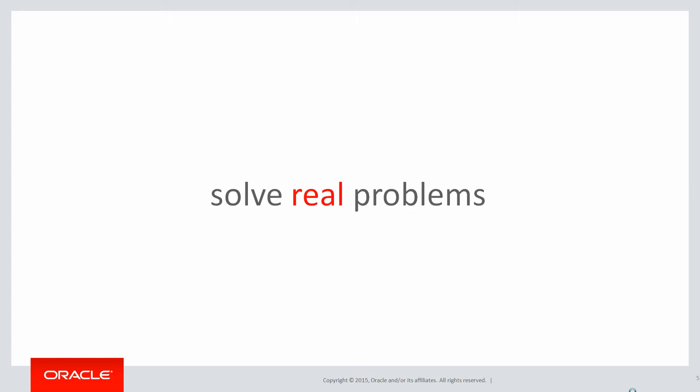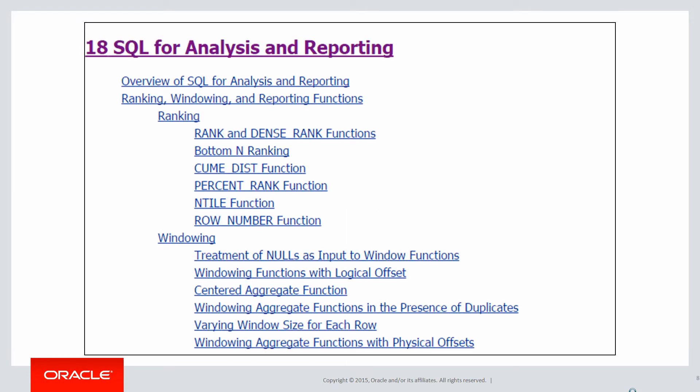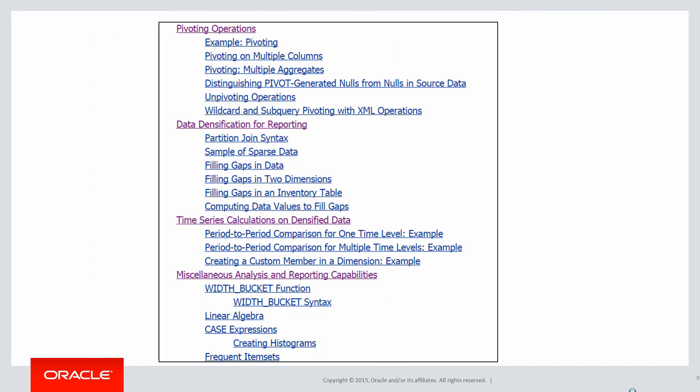In this session we're going to do more bits and pieces, really finalizing the kind of stuff we've seen in chapter 18 where all our analytics syntax is held. In this last example we're going to look at frequent item sets.